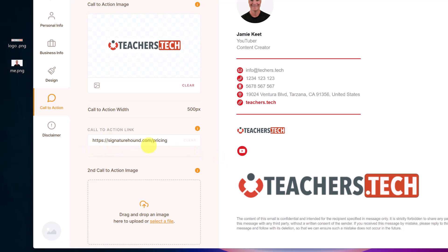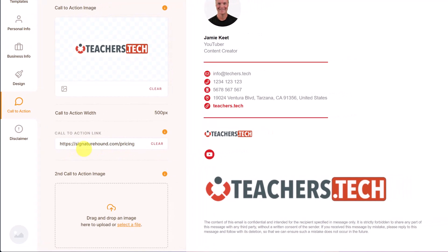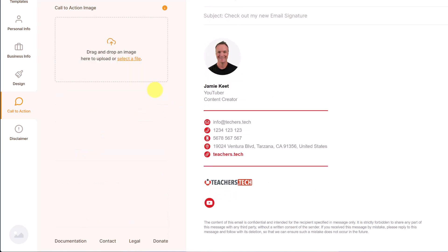But in my case here, I'm just going to hit clear. I don't want any call of action. I do want to point out the disclaimer at the bottom here.